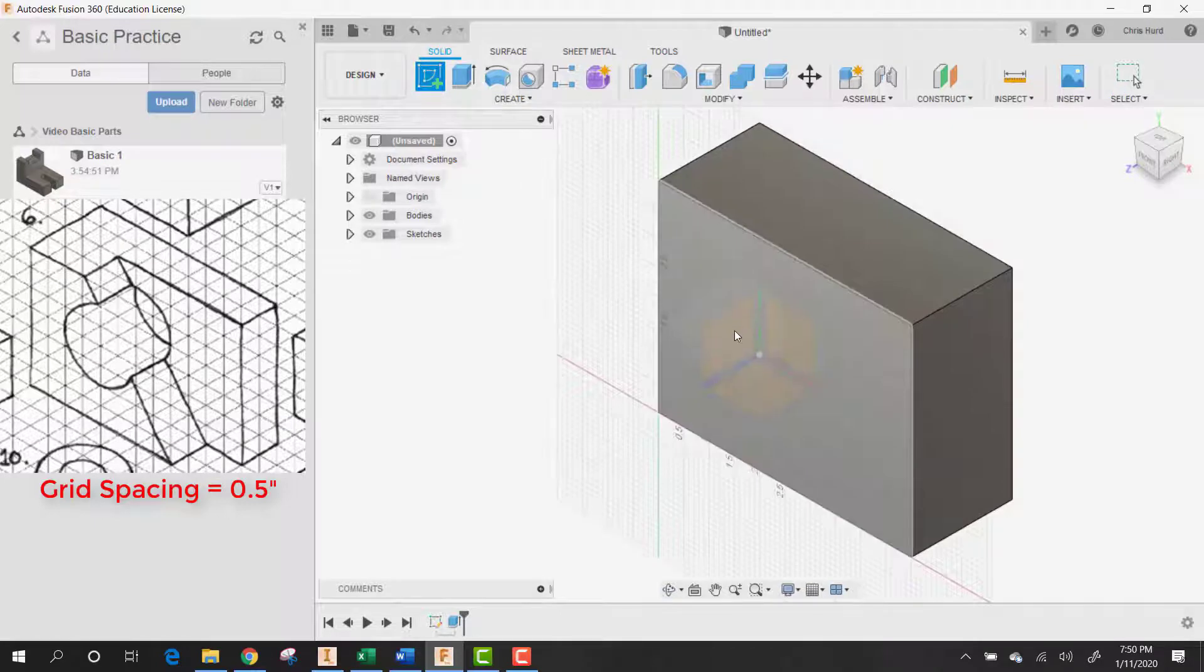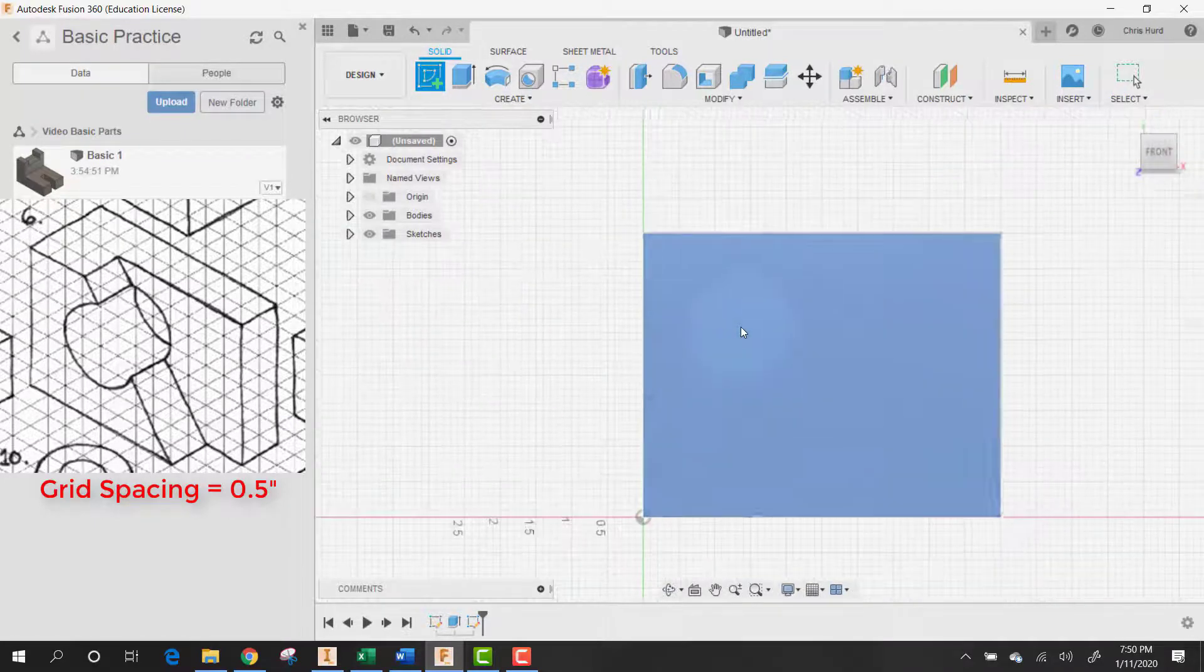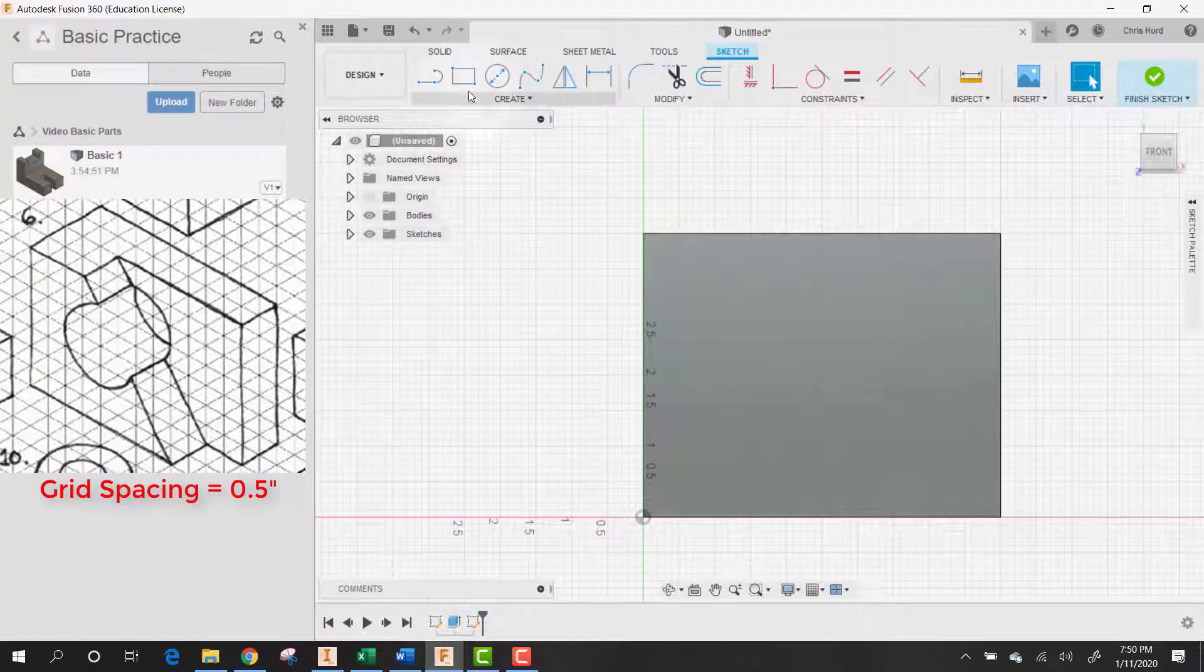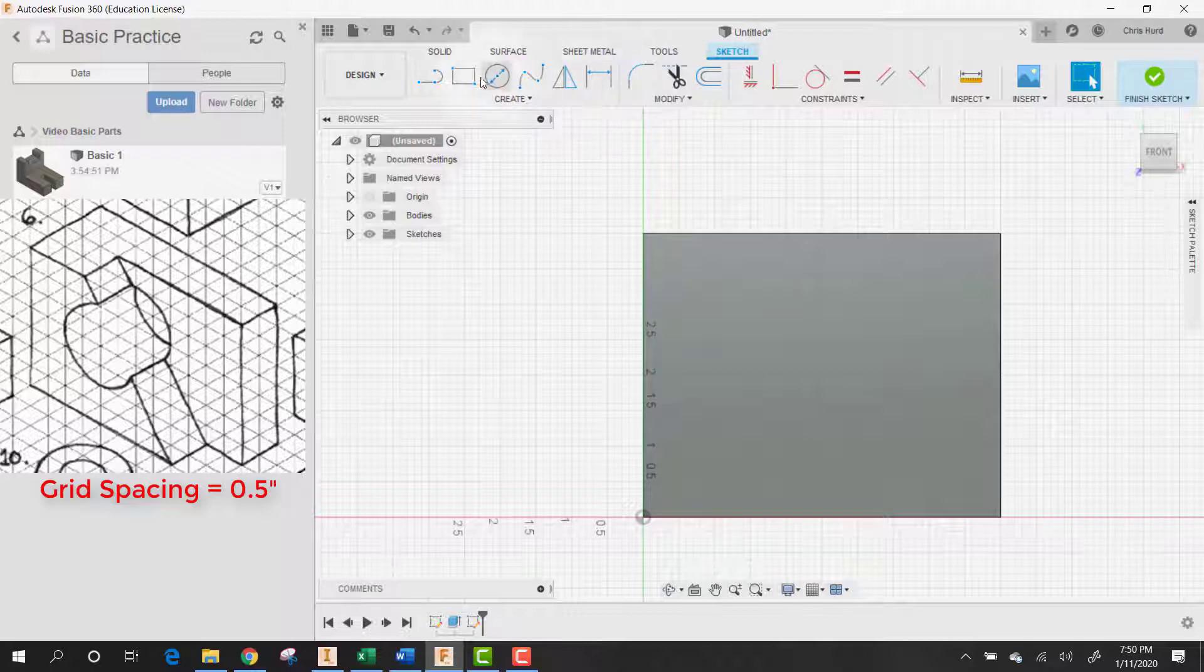Let's put a sketch on this face and then let's draw a line.